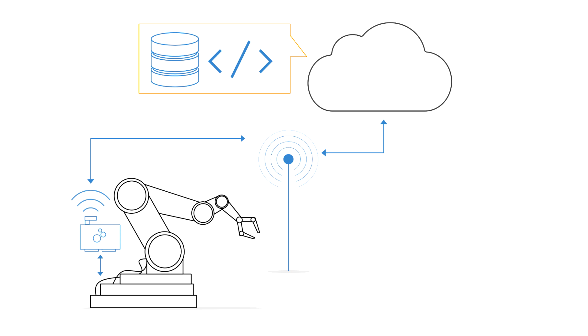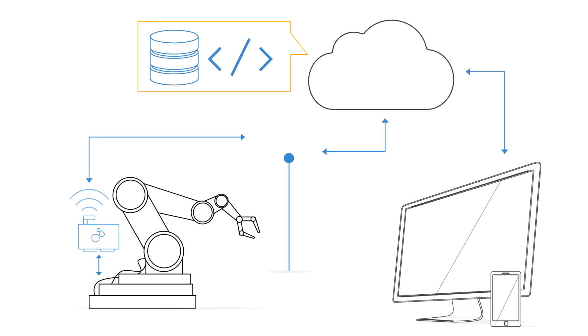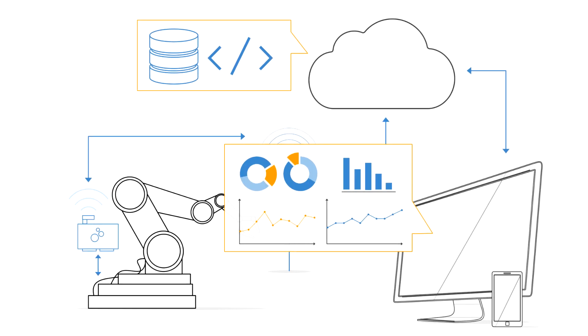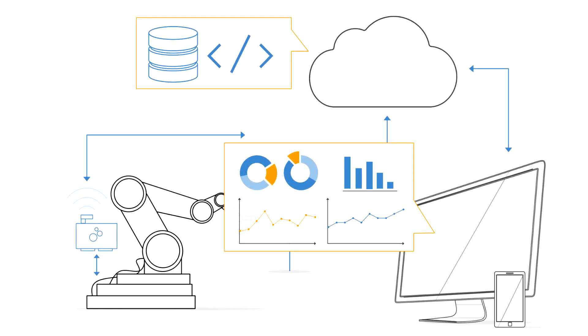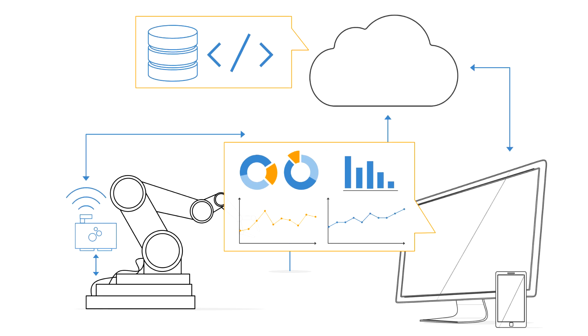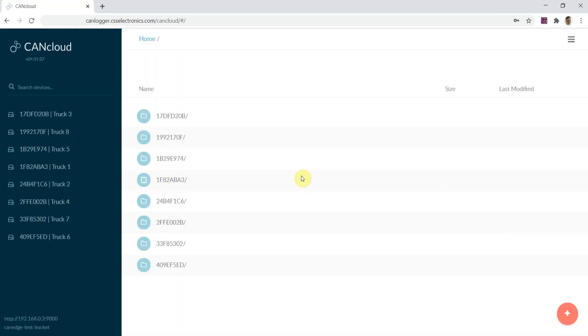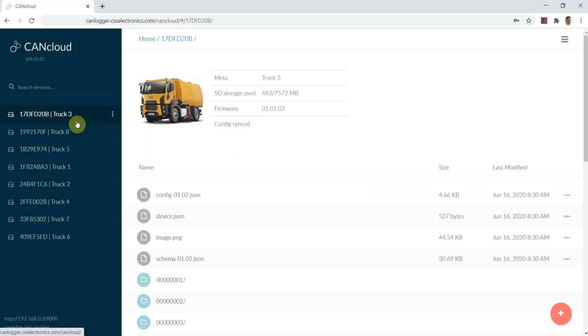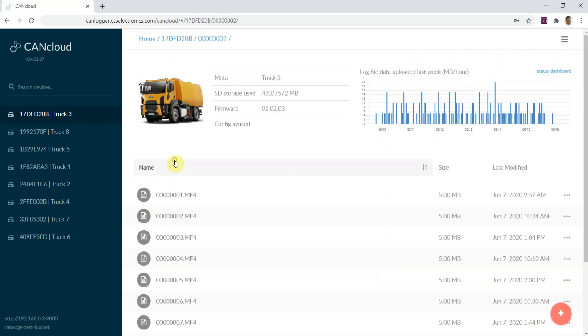From here, you can manage the data with any of the many S3 compatible tools and SDKs. Or you can use our free CAN cloud browser tool to manage files, view device status, and perform over-the-air updates.